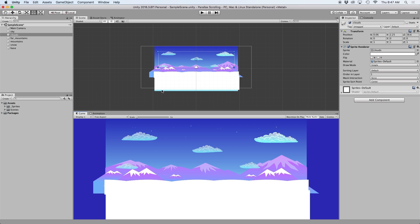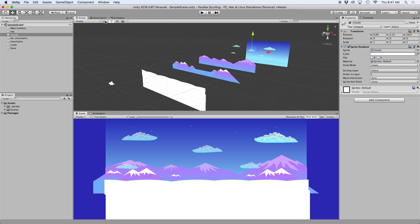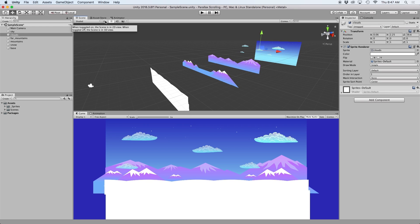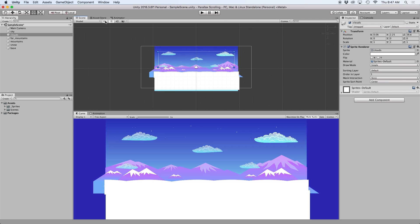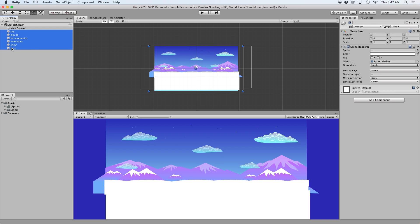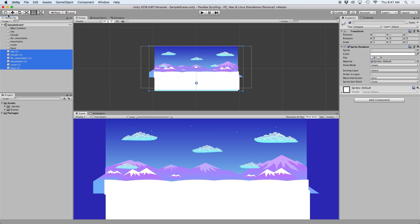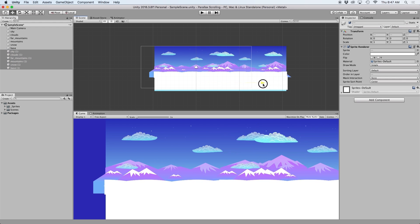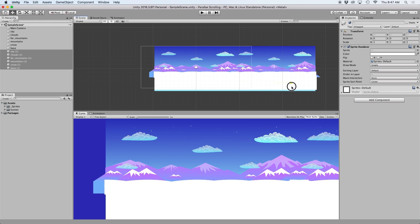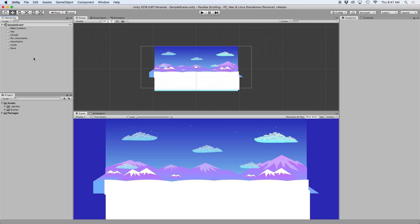I went ahead and downloaded the free assets from our website and sliced up a few different sprites. My goal here is to be able to drag these sprites onto the scene, and then have the script duplicate and move them around so they constantly loop throughout the scene. Previously I had to accomplish this task by using millions of objects and placing them manually, but having a ton of objects on the scene can really slow down the performance of your game, so I knew there had to be a better way.